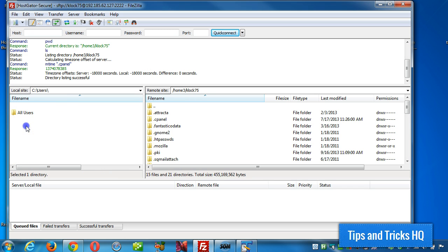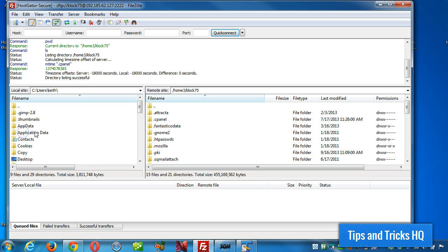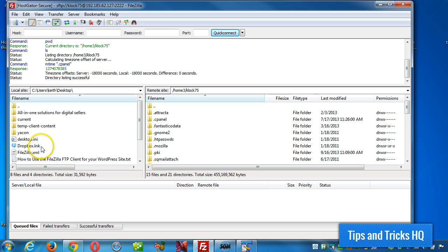So in my case, since I'm using Windows, I like to install things right from the desktop, so I'd go right to the desktop folder, and then it can upload my WordPress files right to the server.